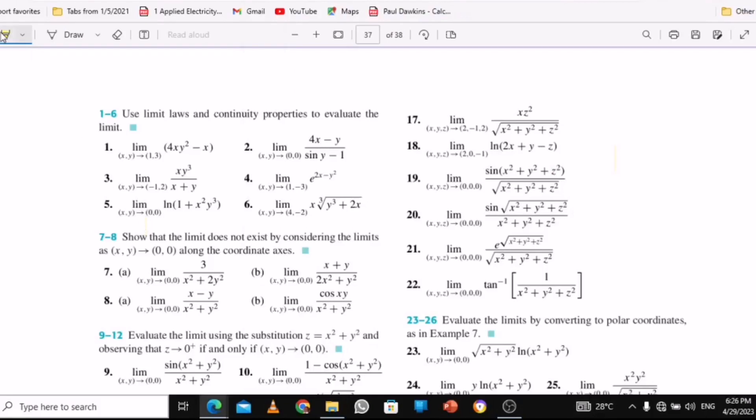In this chapter, we are going to solve these limits, 1 to 27. So be with me. Let's get into it. I've already solved it, so I'm going to explain how I did it.